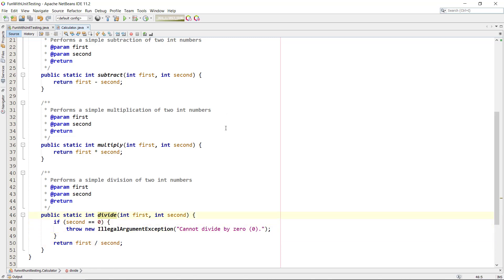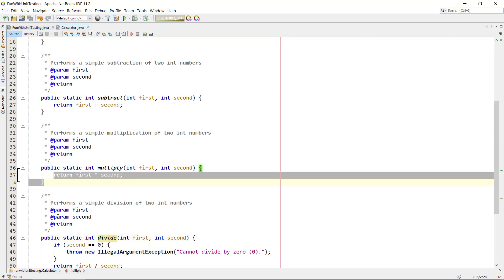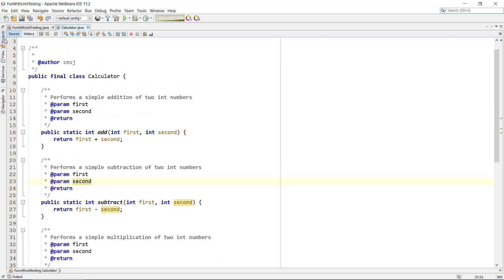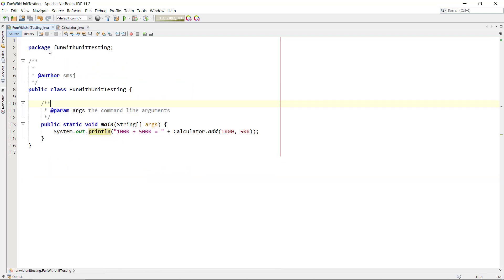If the divisor is zero, we throw an IllegalArgumentException because we cannot divide by zero. In your software, your classes will probably be more complex with more business logic, but this example gives you an idea of how you can apply unit testing.